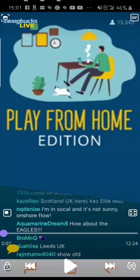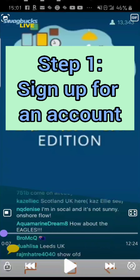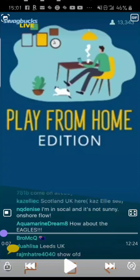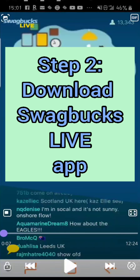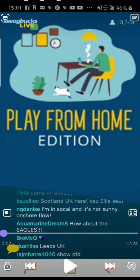So first off, you have to have a Swagbucks account. Go to Swagbucks.com and sign up for an account. You can use my link in the description below if you would like. You also have to download the mobile app, which is on the Android Google Play Store or the Apple App Store.